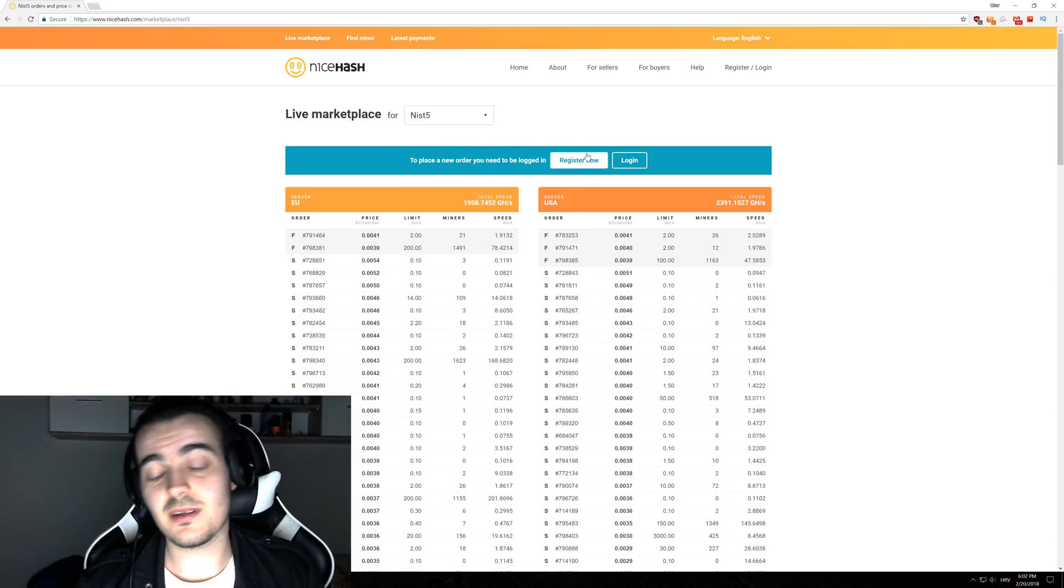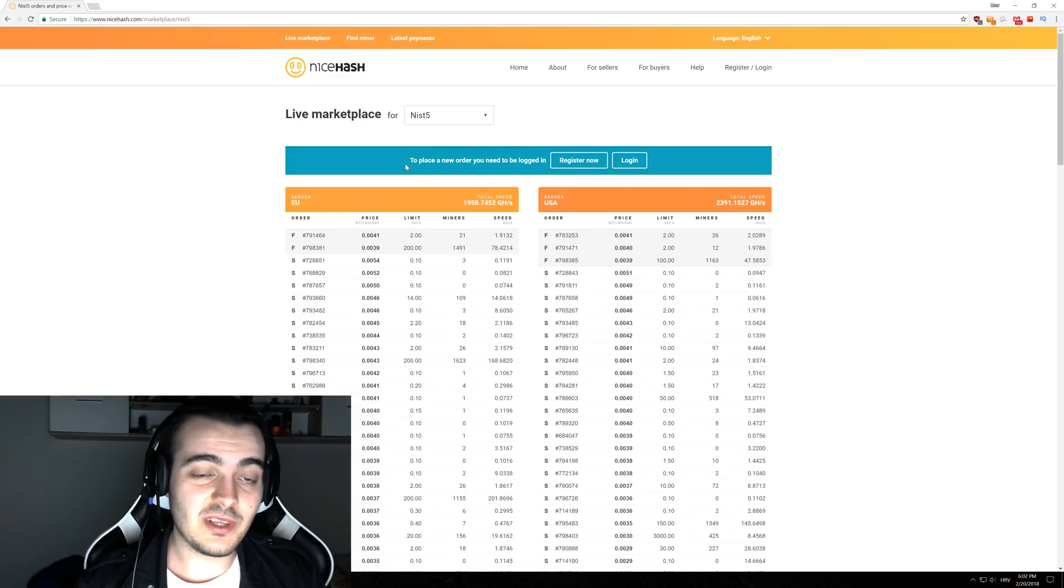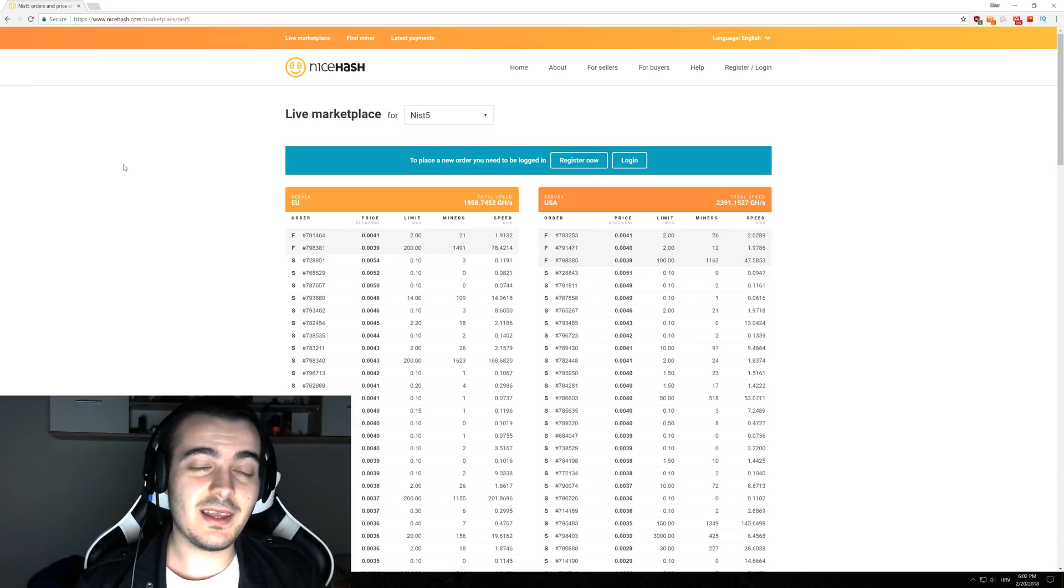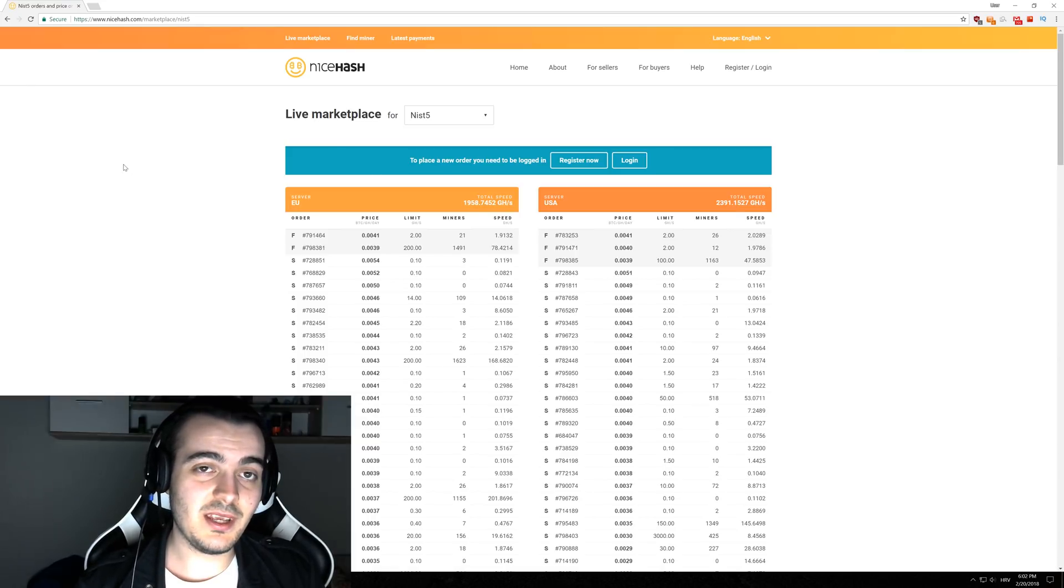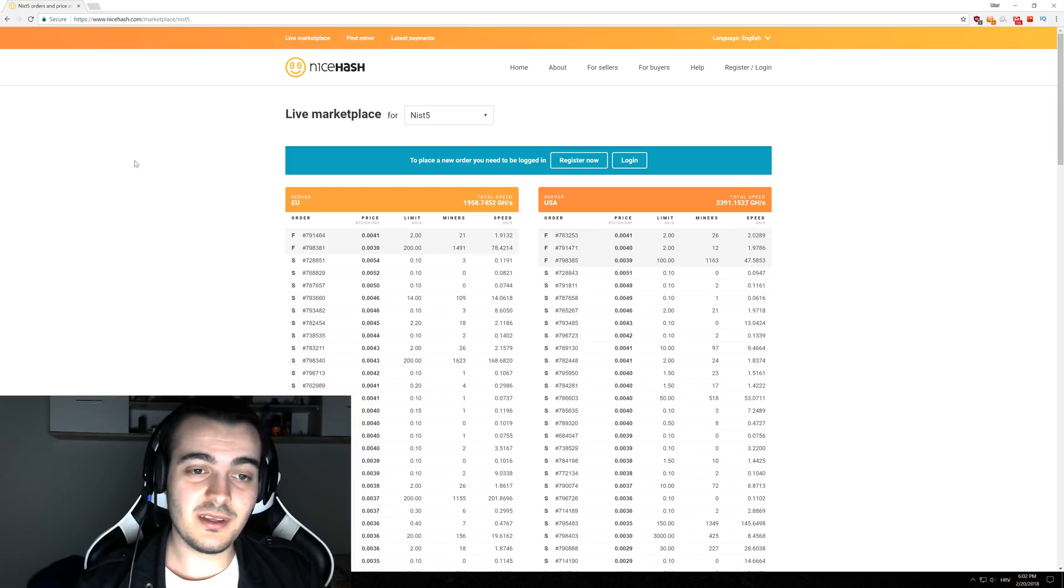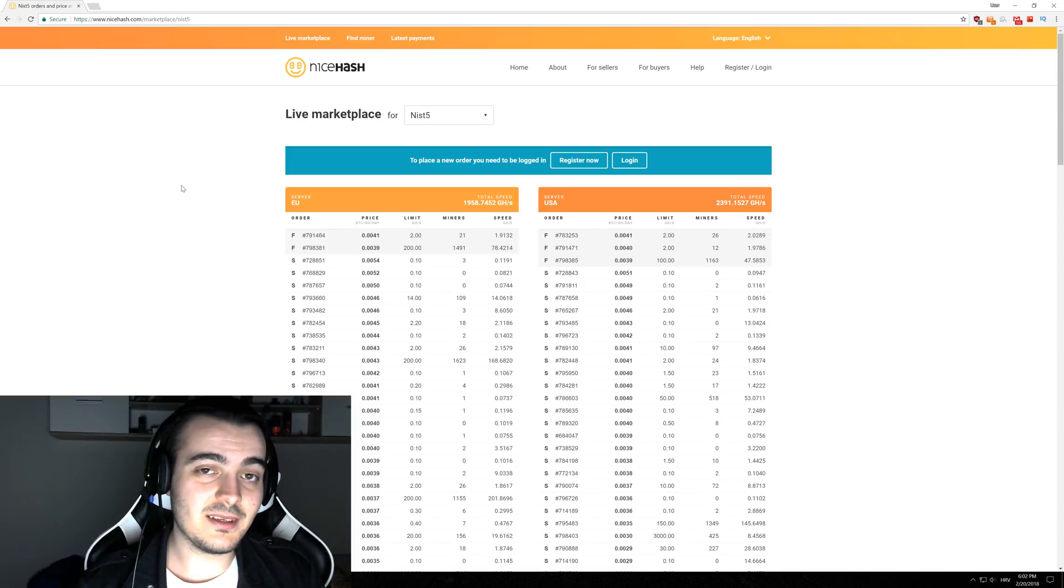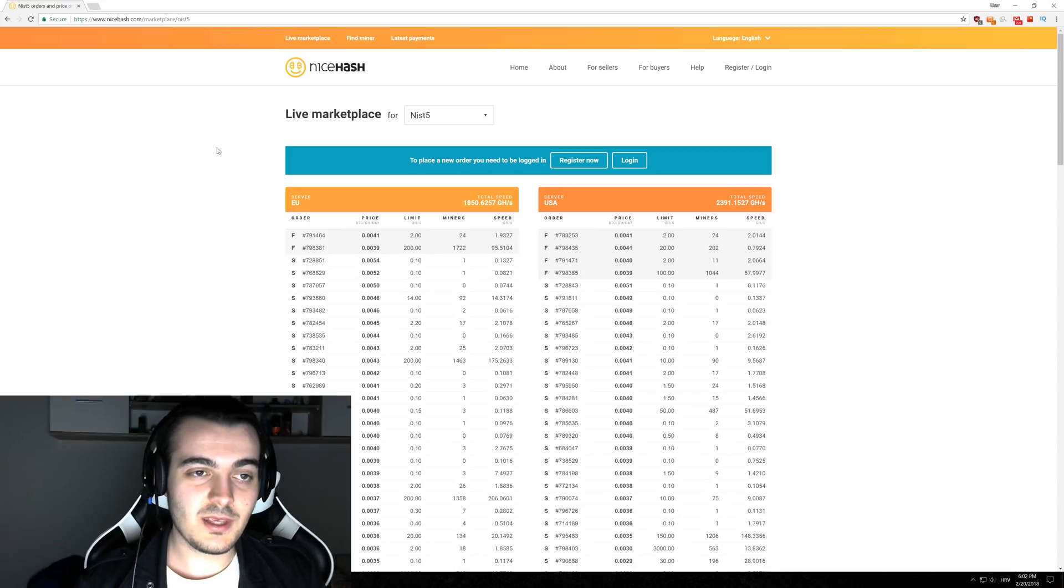You can actually manipulate it to a huge degree. NiceHash knows that this is happening and they have started banning people that are manipulating the marketplace, but there are thousands and thousands of buyers of hashing power and to monitor all that is really difficult to do.